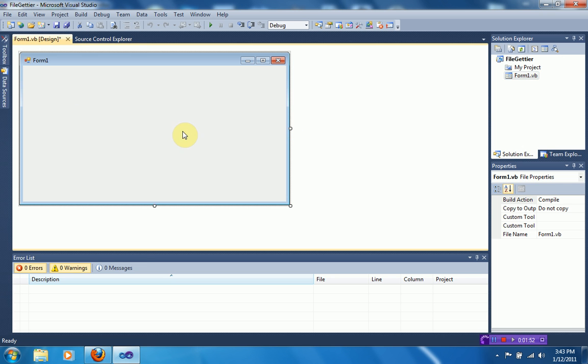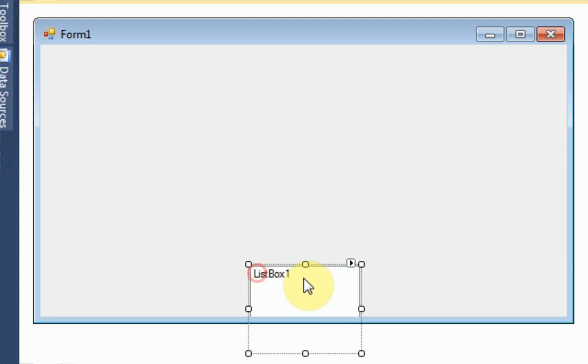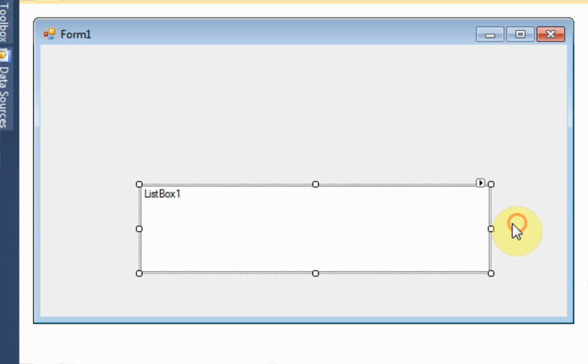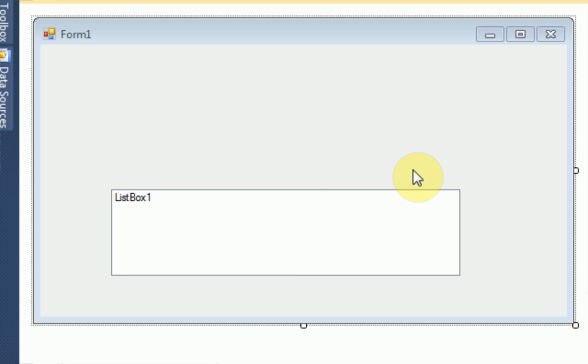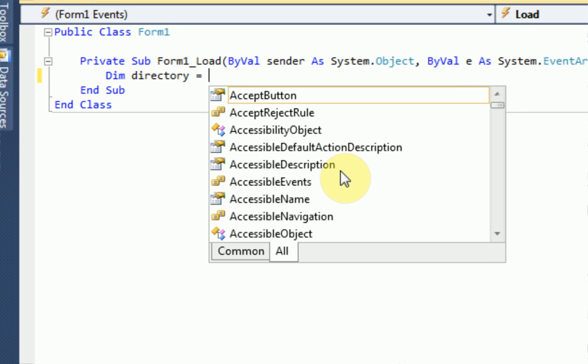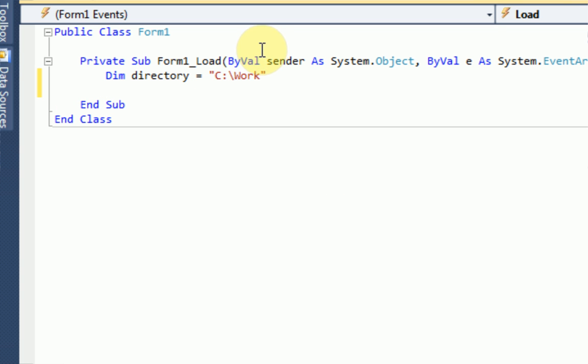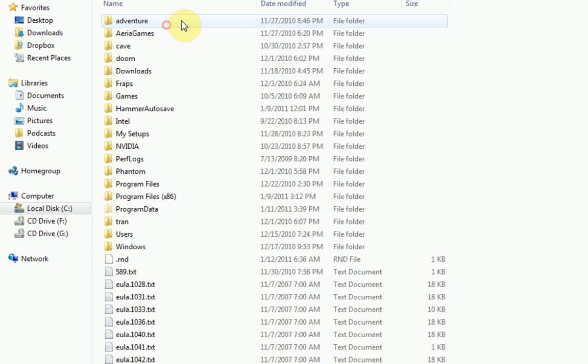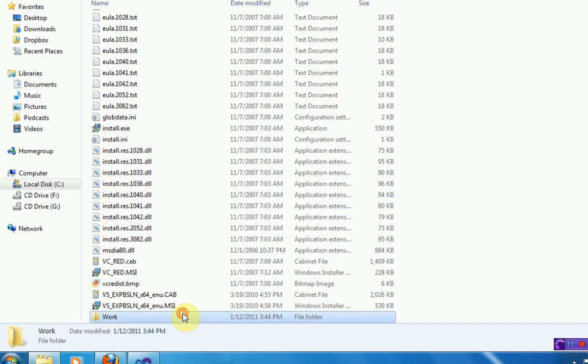So in order to do this, the first thing you want to do is simply add a list box. Once you've done that, you're ready to start coding. In order to get all the files in a certain directory, first we need to figure out the directory. So, we're going to dim directory, and we're going to make it C:\ work. Alright, and this is the directory we're going to be working in. So I'm just going to go ahead and create the directory. I'm going to go to my local disk and make a new folder called work.